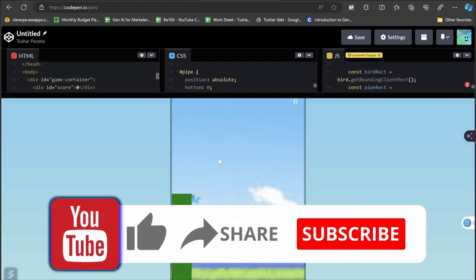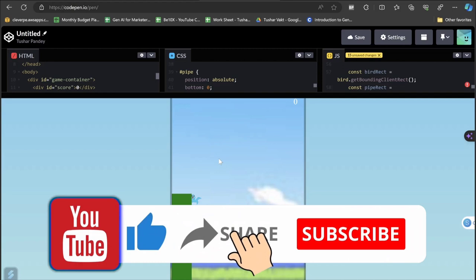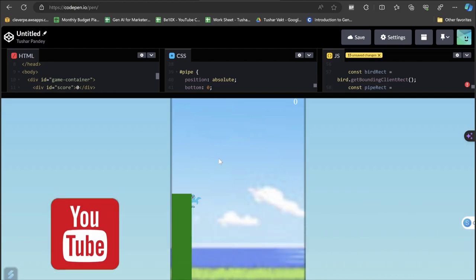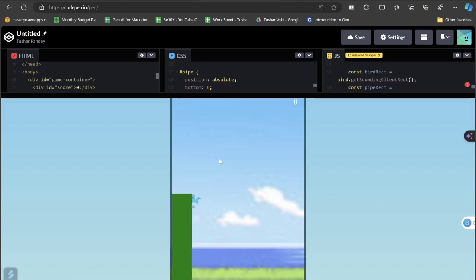This was all about how you can create games with the help of ChatGPT. If you really found the video useful, then do not forget to like and subscribe. Meet you with one more amazing video. Thank you for staying tuned with V10x. Bye-bye.